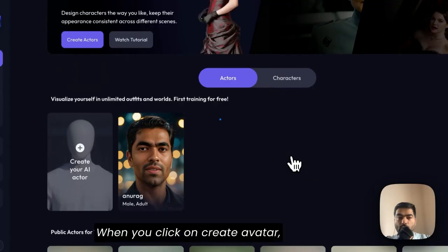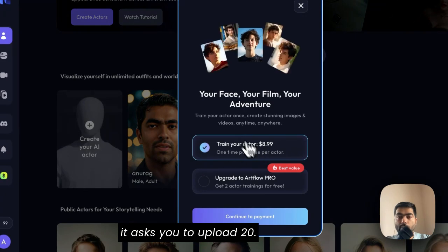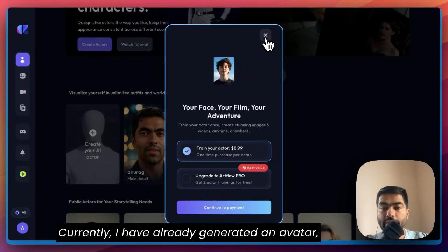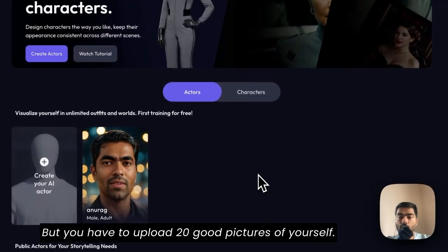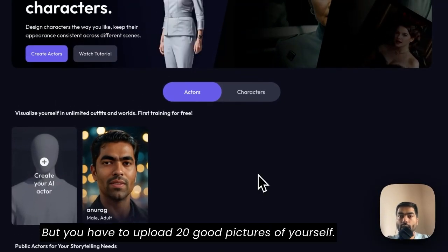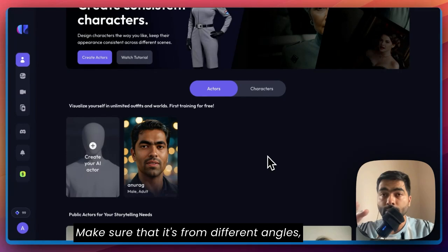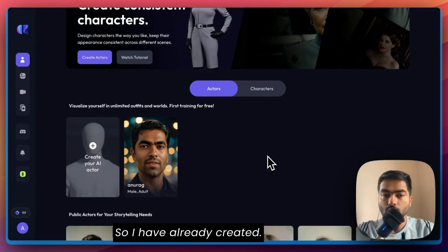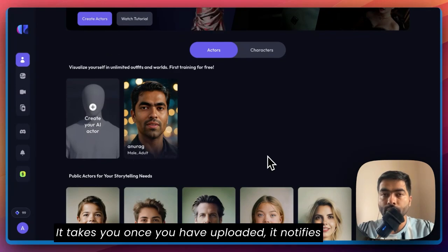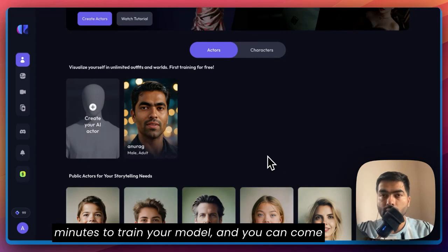When you click on 'Create Avatar', it asks you to upload 20 photos. I have already generated an avatar so it's asking me to upgrade, but you have to upload 20 good pictures of yourself. Make sure they're from different angles, different expressions, and even different lighting conditions. Once you've uploaded them, it notifies you that it will take around 30 to 40 minutes to train your model, and you can come back later.